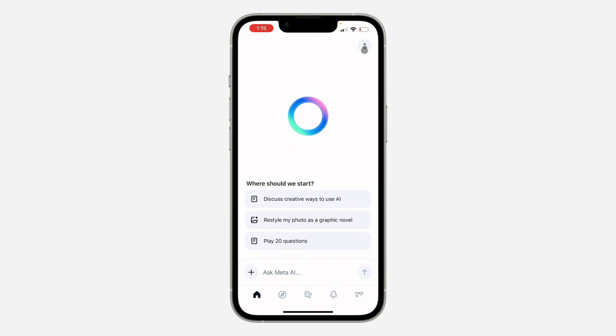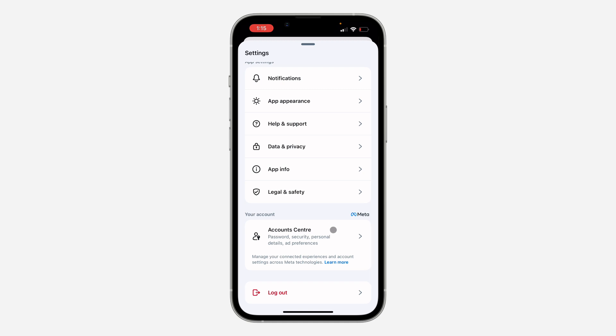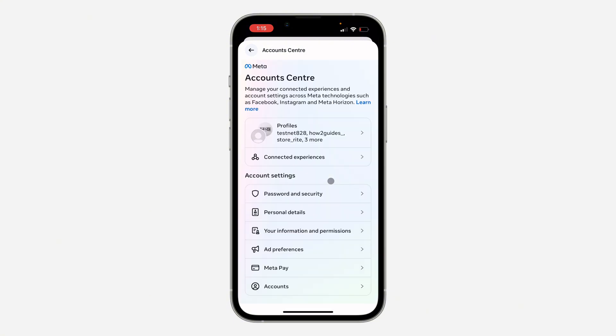You need to click on your profile icon at the top right corner. After that, scroll down and click on Account Center. Once you click on it, wait for it to load, and then click on Personal Details.